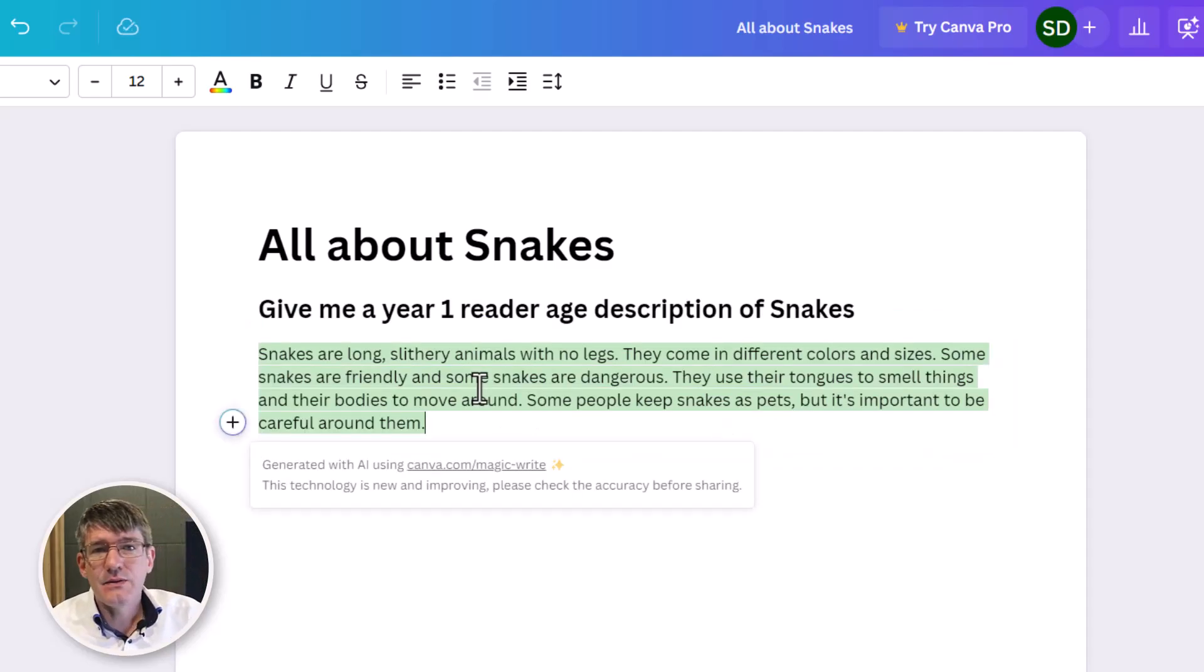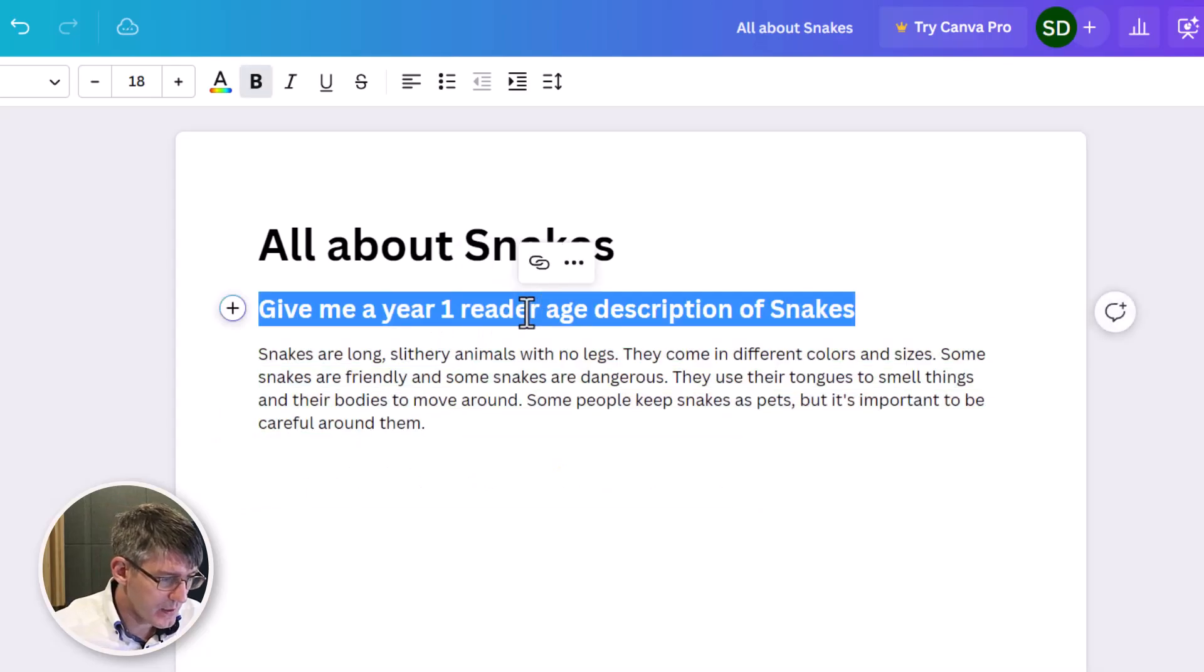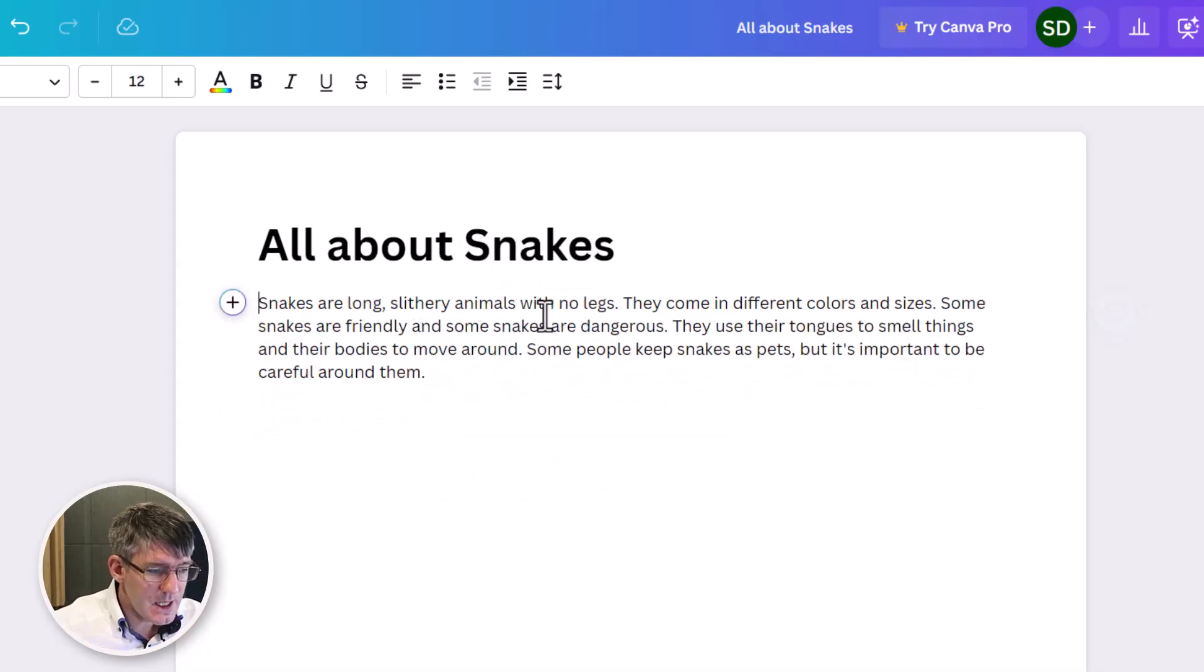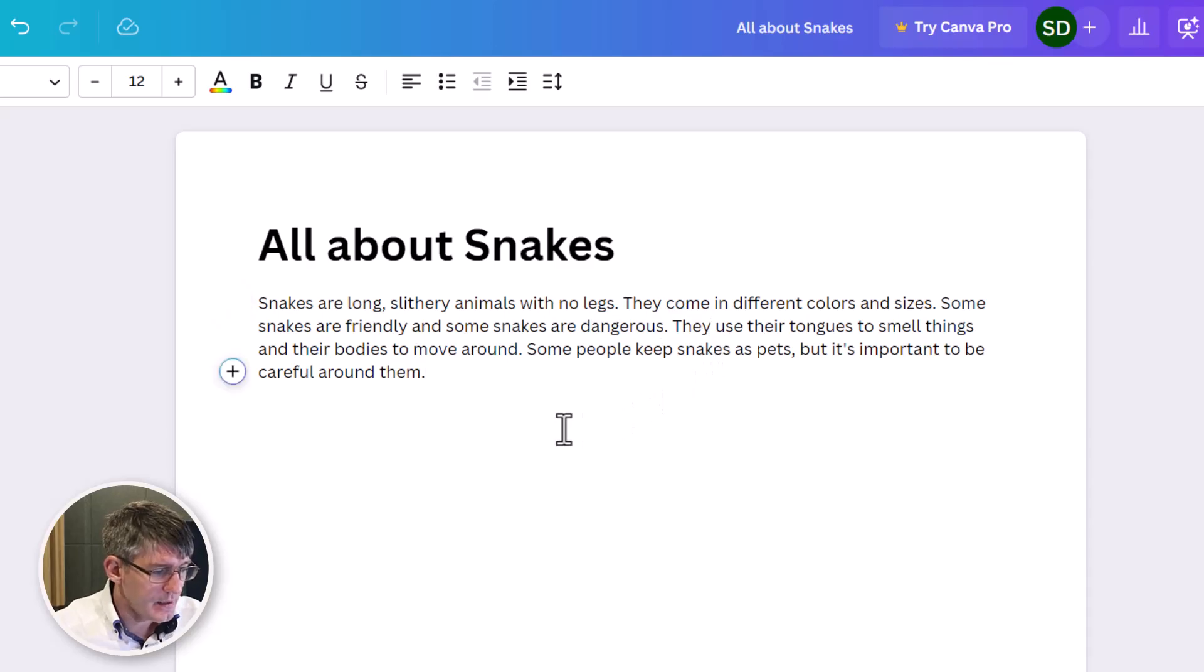So now it has given me that description. So I can just remove this section. Snakes are long slithery animals with no legs. They come in excellent. I'm going to keep going.